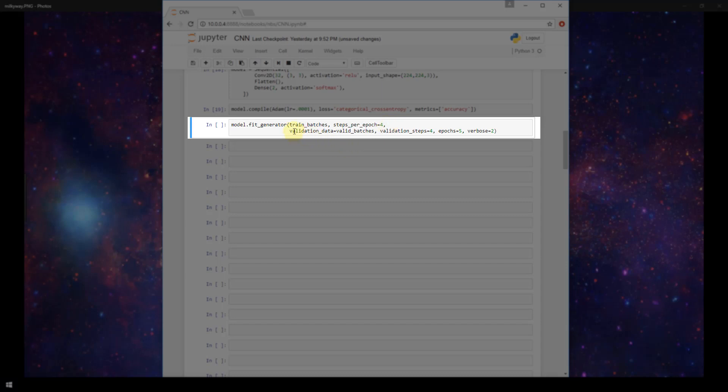The next parameter here is validation data. Going back to the video on what validation data is and how to create that in Keras, that's what we're specifying here. We're pointing it to our valid batches that we defined at the top of the notebook. And then our validation steps is 4. The calculation was done in the exact same way as we calculated for our steps per epoch on our training batches.